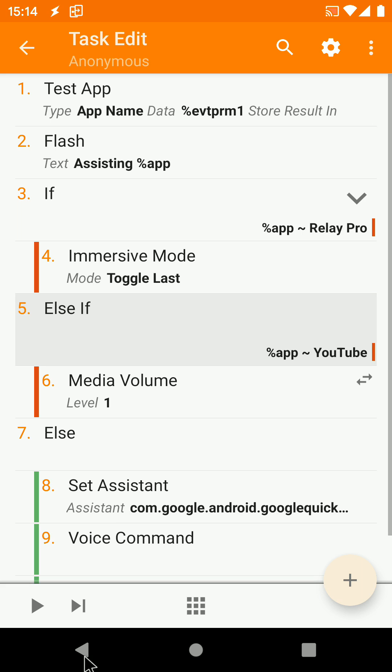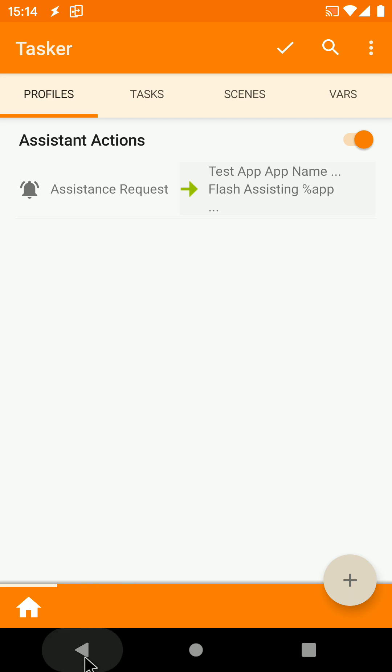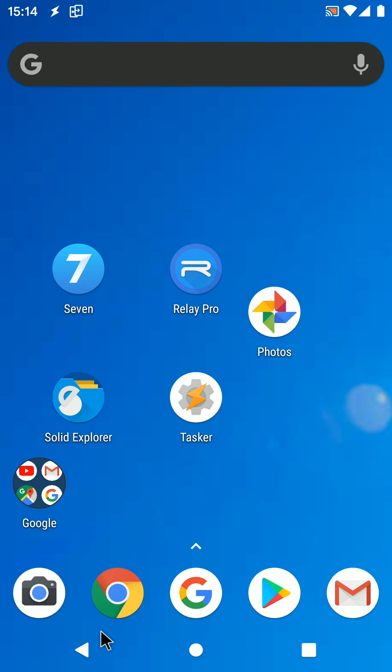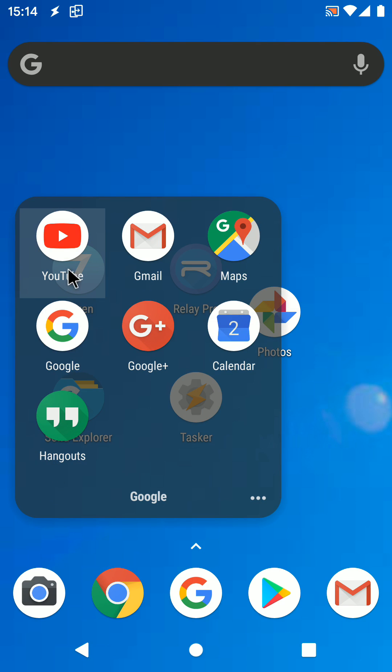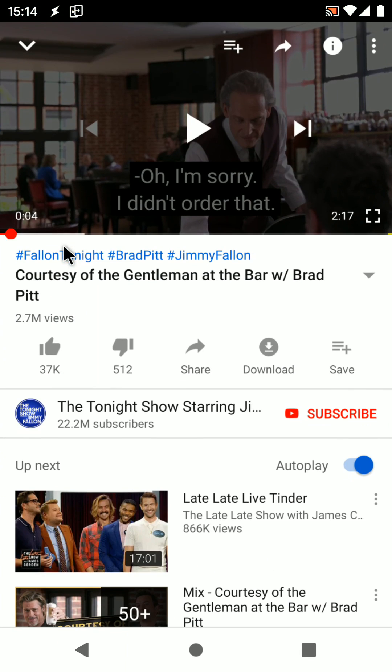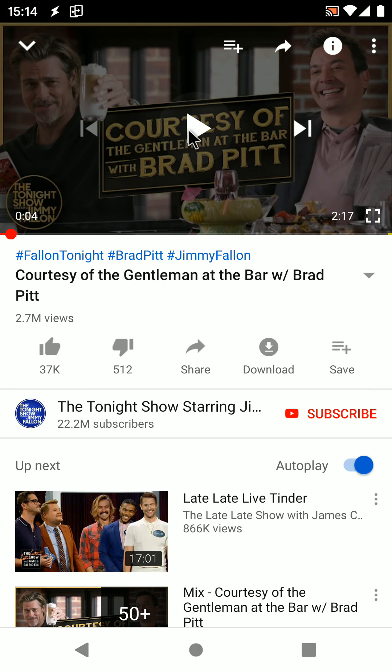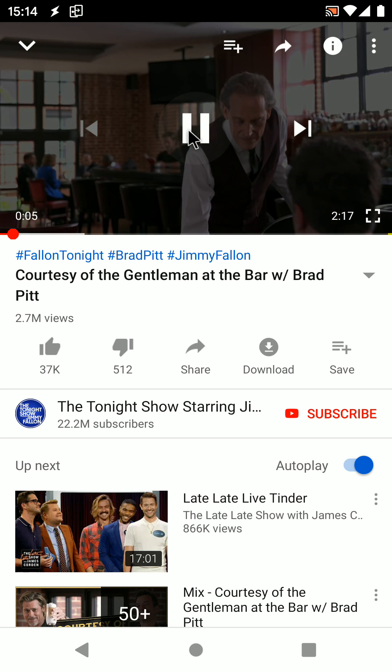Back out of Tasker, open YouTube and play a video. If you call the Assistant now, the Media Volume will be instantly set to 1.